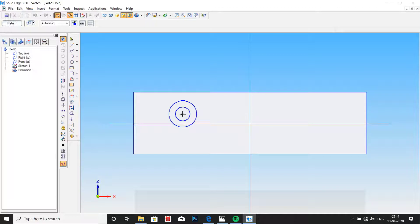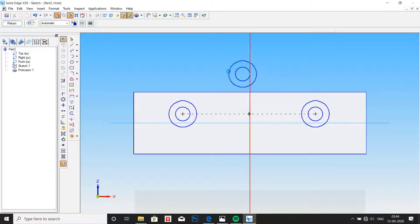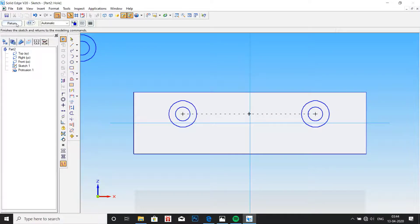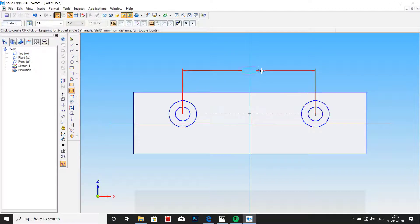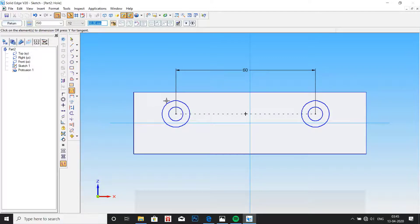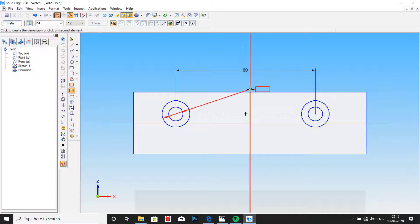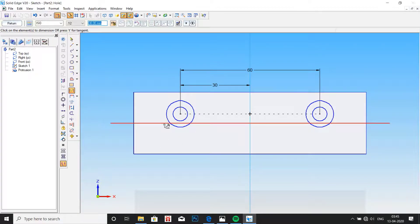Now place the holes. Remember you should not place them on the line, so just place the two holes. Go to smart dimension, select the two holes and distance between them should be 60mm, and this circle should be 30mm from center. Now we will have them at the same distance apart from the center.